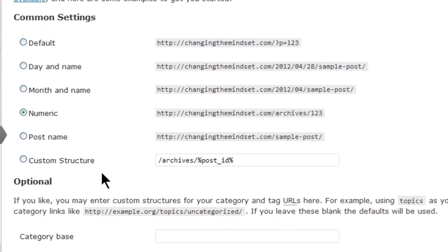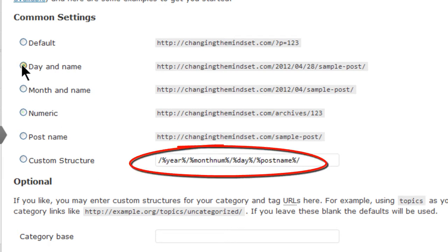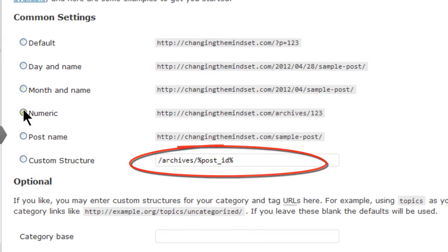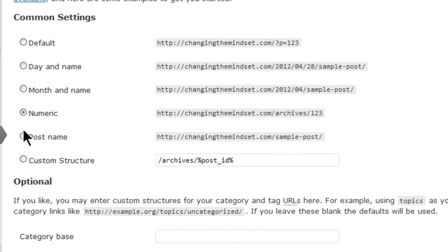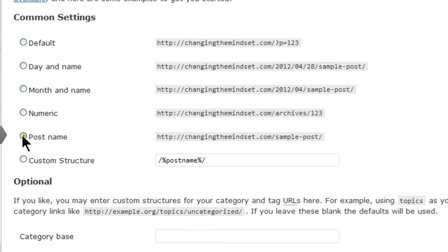The common settings section is where you make these settings. WordPress is set at the default with a question mark and a unique ID number. But clicking on any of the other radio buttons will change the custom field to that selection using structure tags. A structure tag is the name for the permalink and has the percent sign at each end and a slash at the beginning and one at the end.